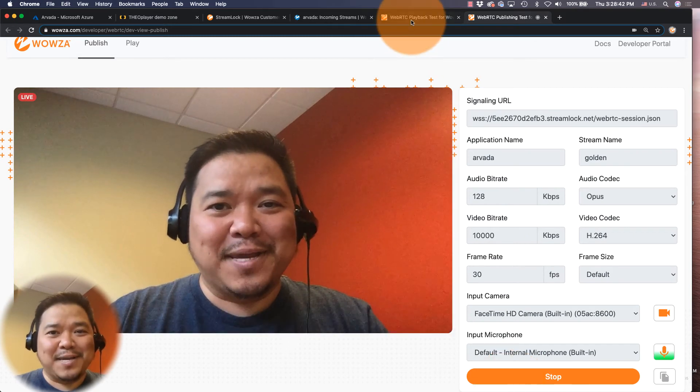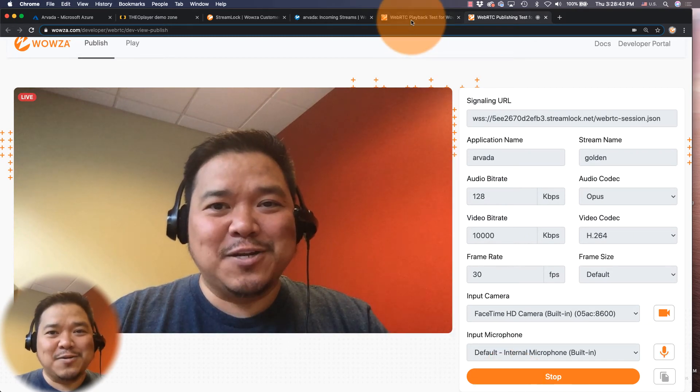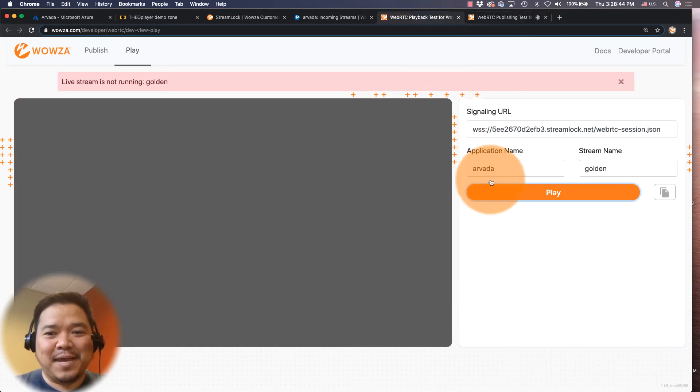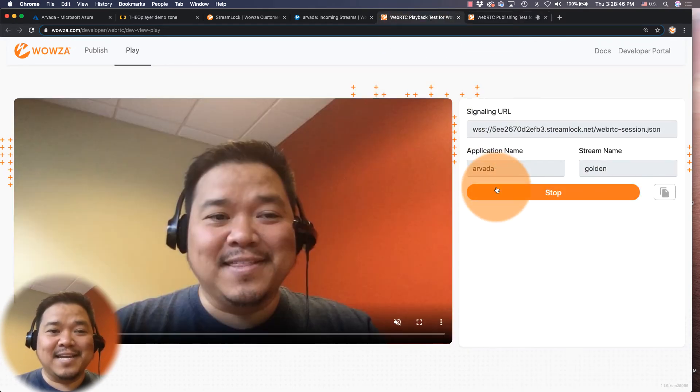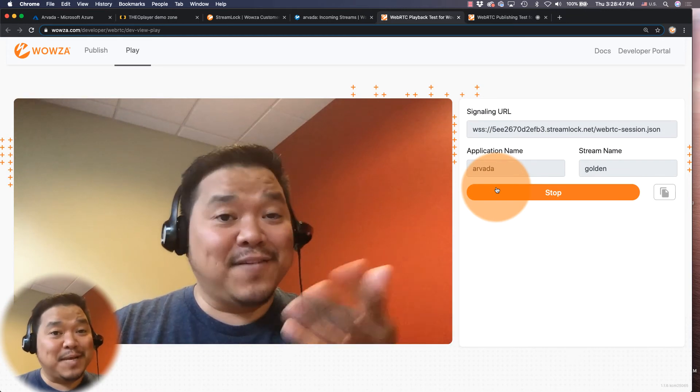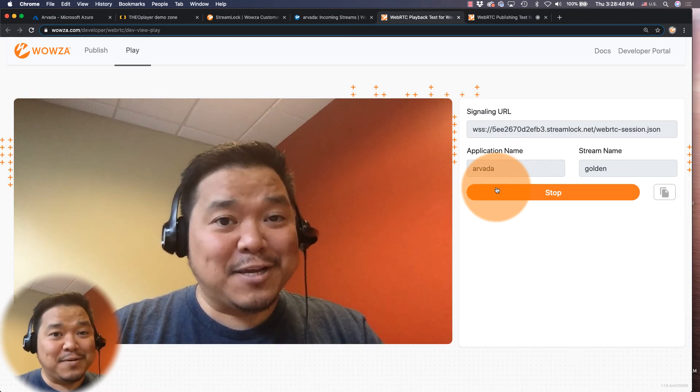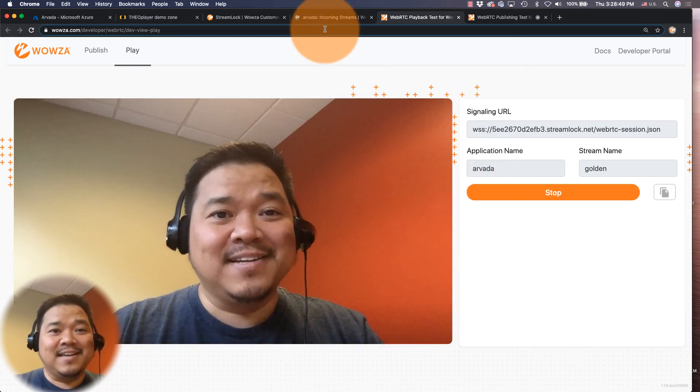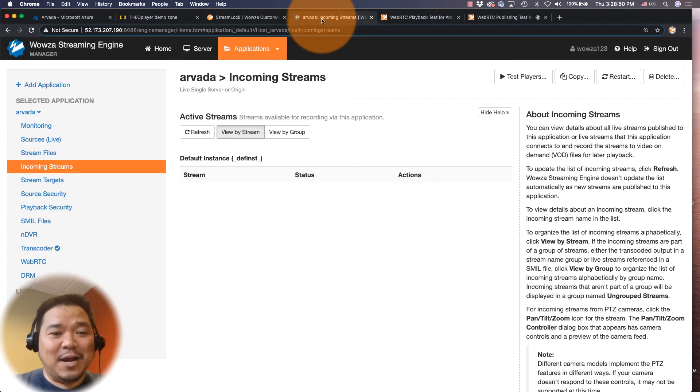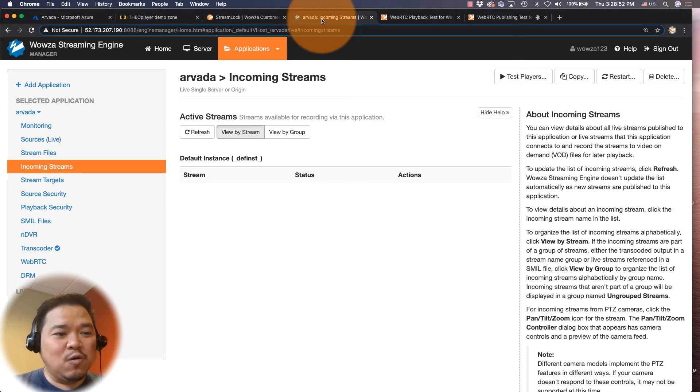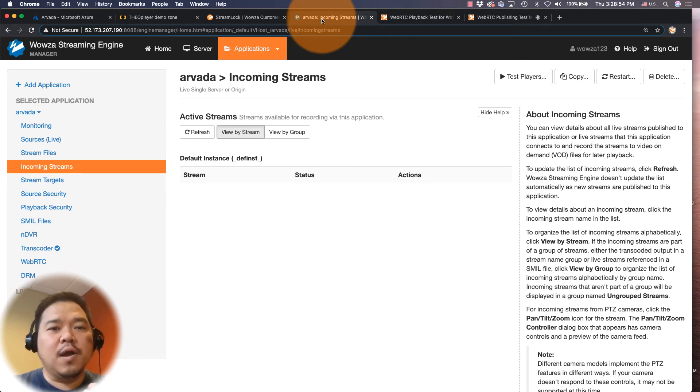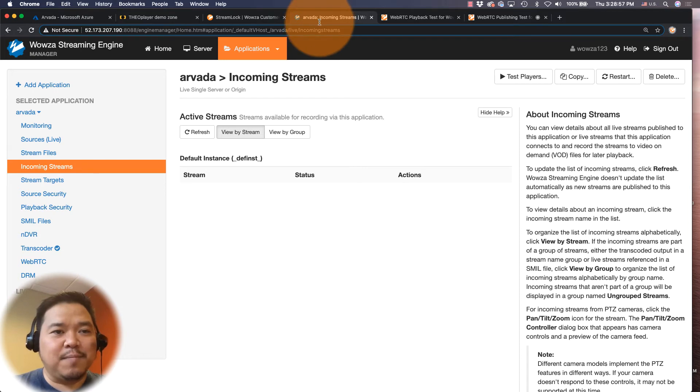All right, now I can go back to the playback page and I can verify that it is in fact playing back. There we go. Now I'm going to go and we are going to test this using the HLS setup.